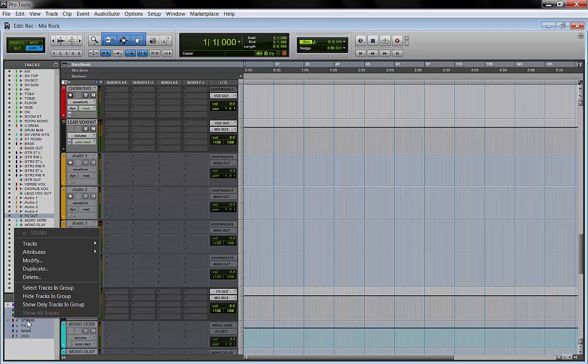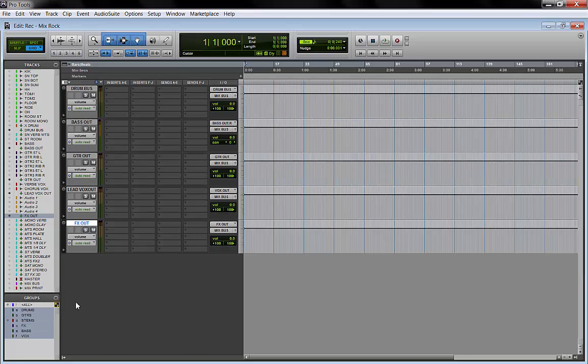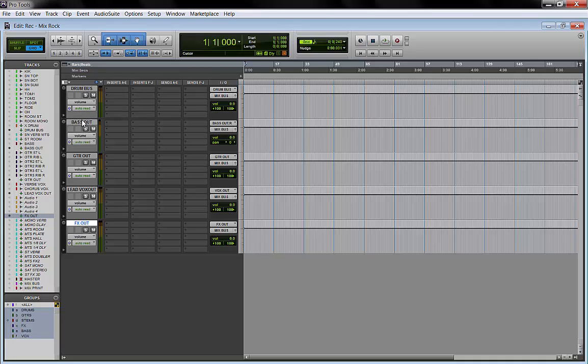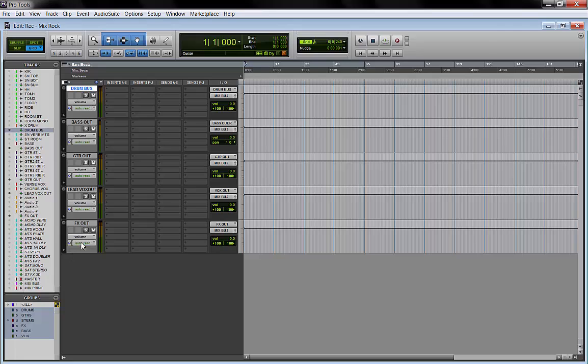These are all the black aux tracks. If I right-click on it and show only tracks in group, I can see only my main output tracks: drums, bass, guitars, lead vocals, and FX. This is also useful if you have to print stems—you can solo each one and print just a drum track, the bass track, the vocals, instrumental version, whatever.